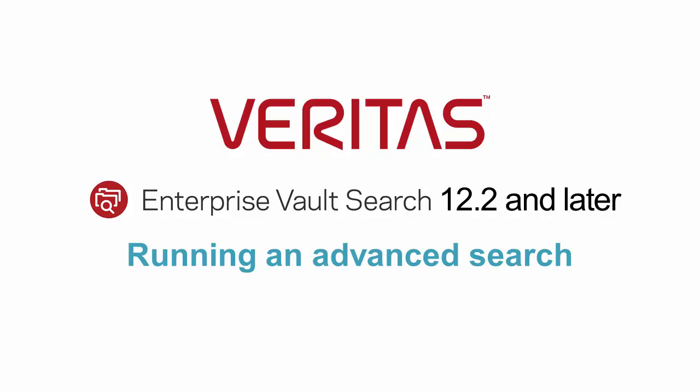This video shows you how to use the Advanced Search feature in Enterprise Vault Search. Advanced Search lets you add multiple search criteria.